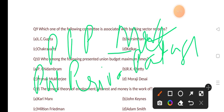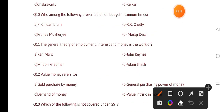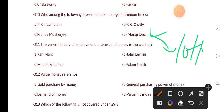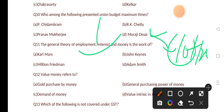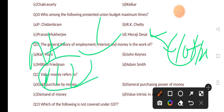Our next question: who among the following presented the Union Budget the maximum number of times? Options are: Chidambaram, R.K. Shanmukham Chetty, Pranab Mukherjee, Morarji Desai. The correct answer is Morarji Desai — he presented the budget a maximum of 10 times. The budget comes under Article 112.